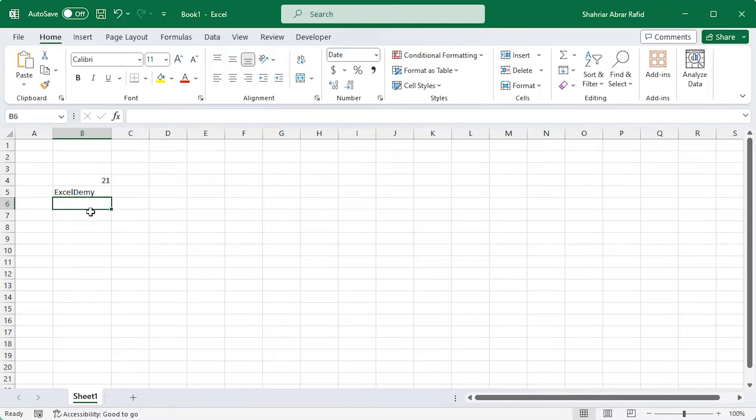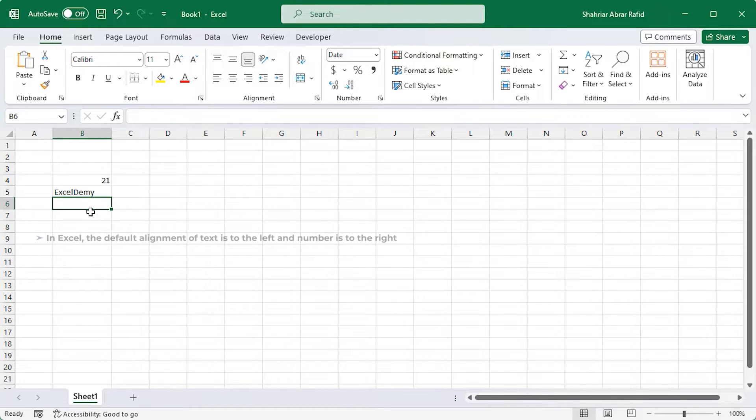Excel is very smart. It knows if you are typing a word or a number. By default, Excel aligns numbers and text in this way.